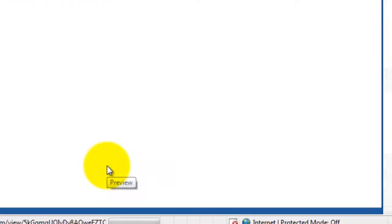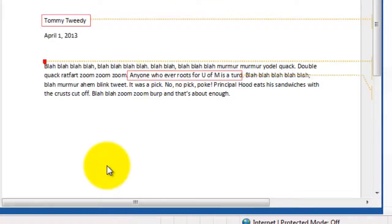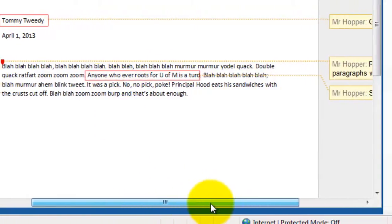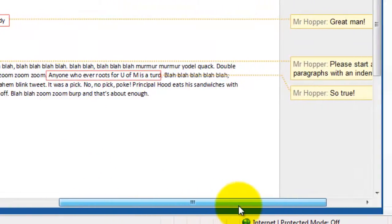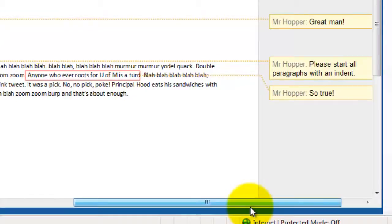If you click on that preview, it'll open up the same file that you submitted to your teacher, but with the annotation marks there. You can see that three different things have been annotated, and if I scroll over to the right, I can see the specific notes that are attached to each one.